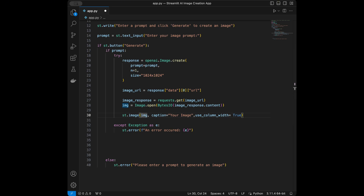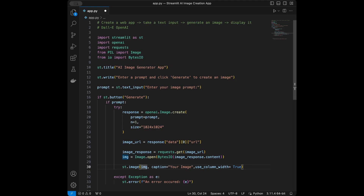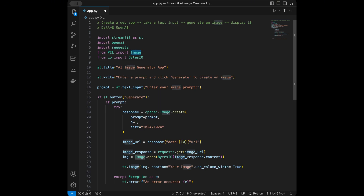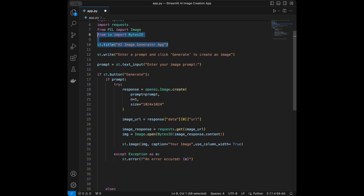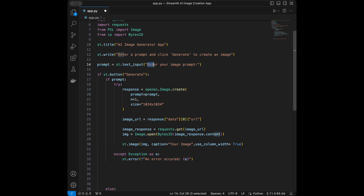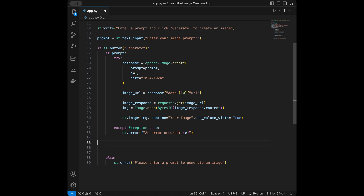Let's summarize what we did. We talked about the app logic and the model we're going to use. We imported Streamlit for the web app, OpenAI for the model, requests for getting the image, Image from Python Image Library, and BytesIO from io. We gave our app the title 'AI Image Generator App' and displayed the instruction to enter a prompt and click Generate.